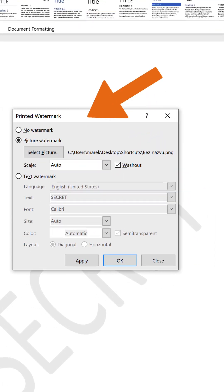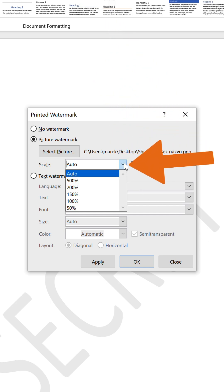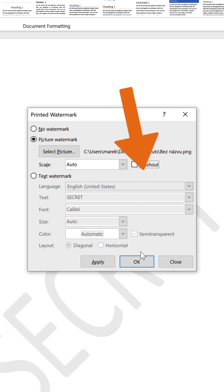Back in the Printed Watermark window, you have a couple of options for your picture's appearance: the Scale, the Washout option. You can disable that to have the image presented in a less faded color. Click OK.